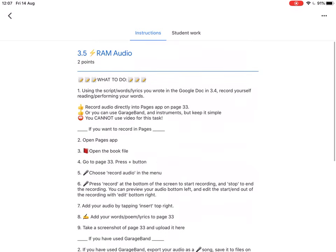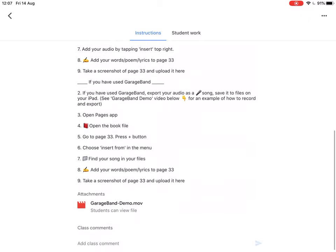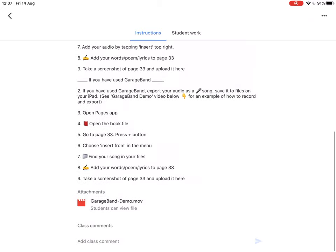So this is what we're doing this time. We're recording the RAM audio either into pages or into GarageBand and you're going to add the lyrics and then take a screenshot of the page that you've added it to and upload it to Google Classroom to show you've done it.